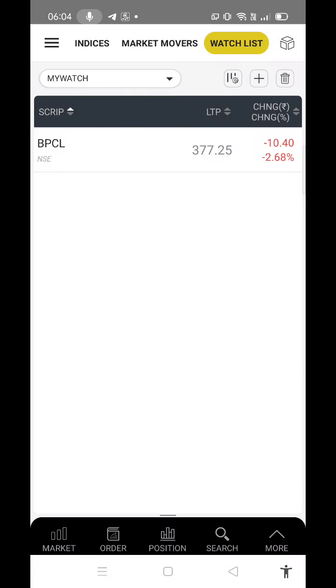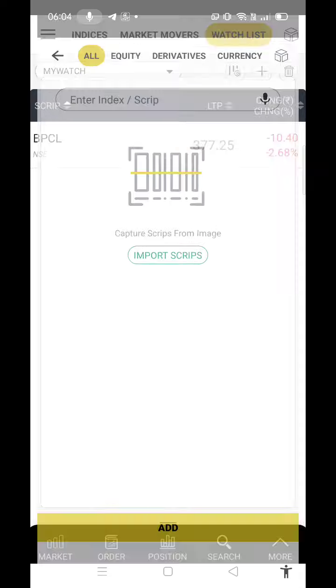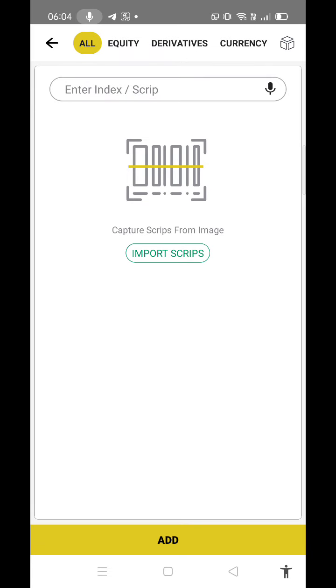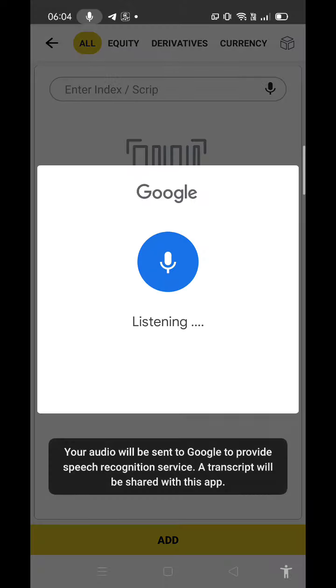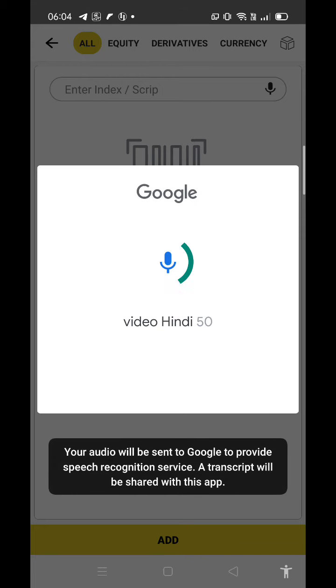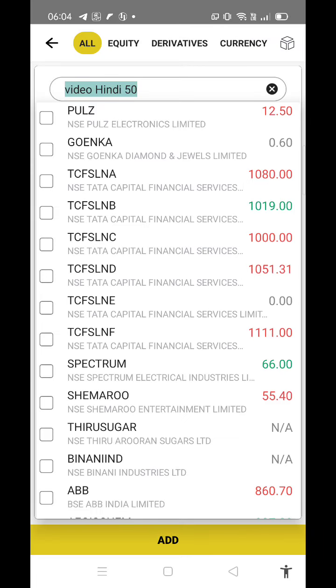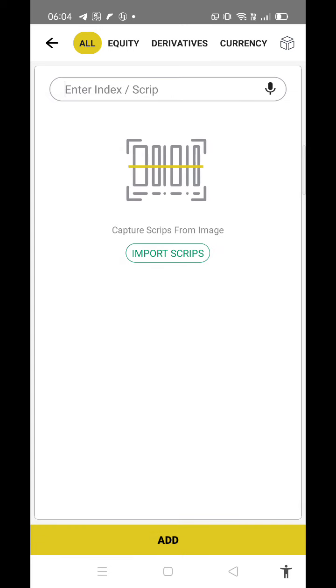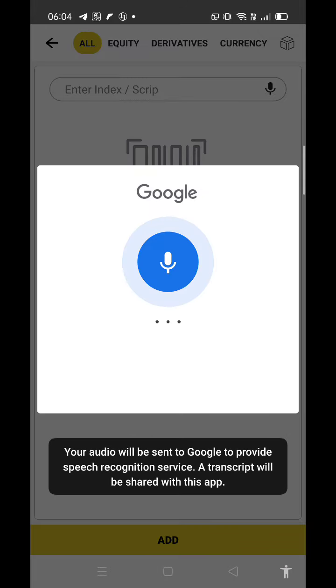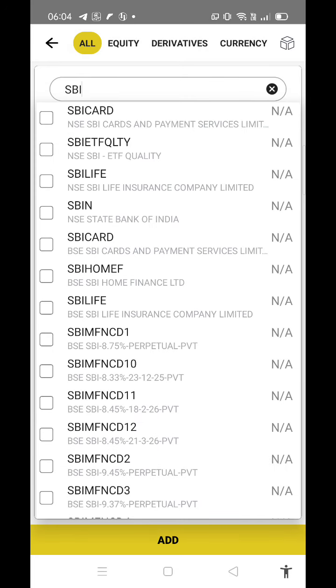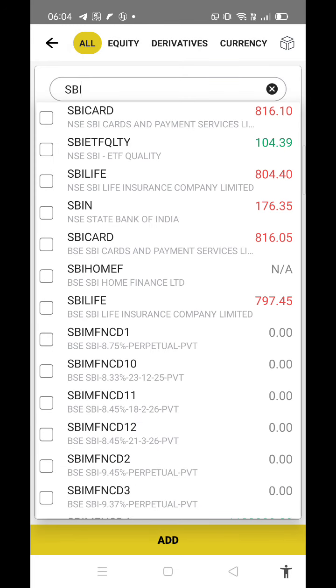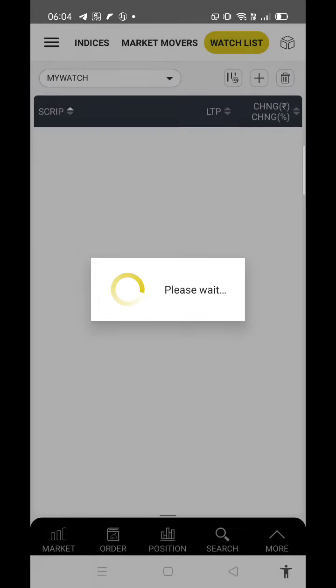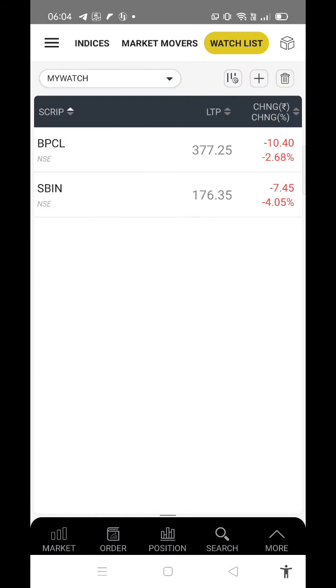There's another option where they've integrated Google voice recognition system. Just click here and tell the script name. You can see all related results like SBI Life. You can select SBI and I just added it here. In that way you can add a script through voice recognition system, which is really good.